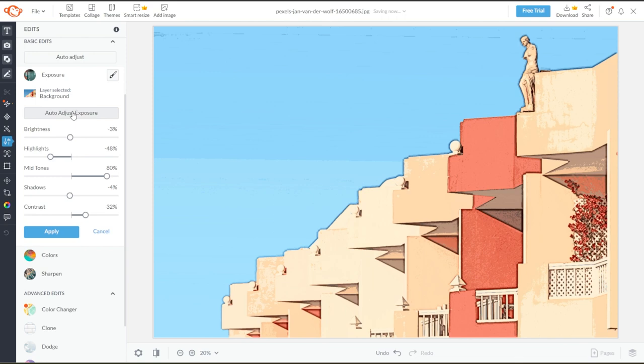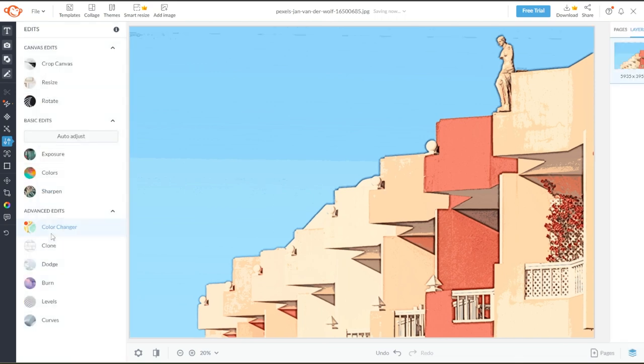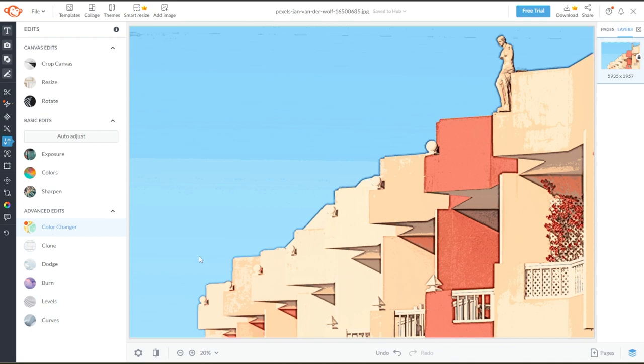And once you're satisfied, click Apply. And you're done.